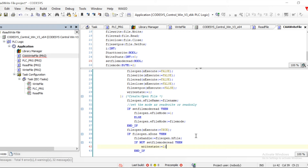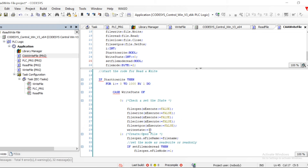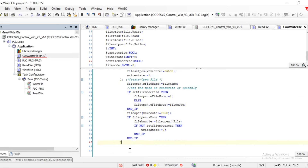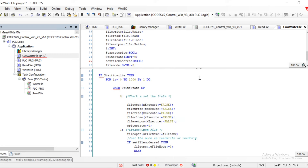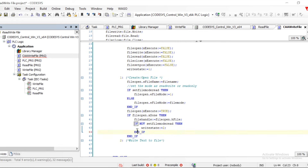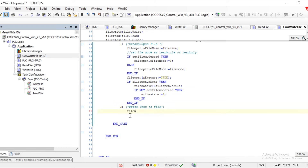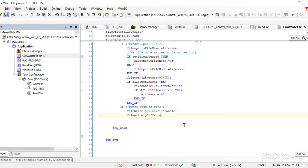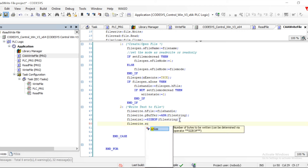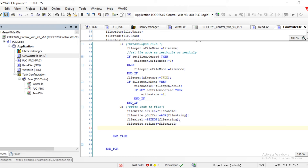We utilize that handle for file handling and based on it move to the next case. The next case is writing. We utilize the method File.Write to write all the data into the particular file. We provide File.Write with hFile (the handle from the opened file), and then put the value into the buffer using FileString which we already defined. We also calculate the size of what needs to be put into the file.